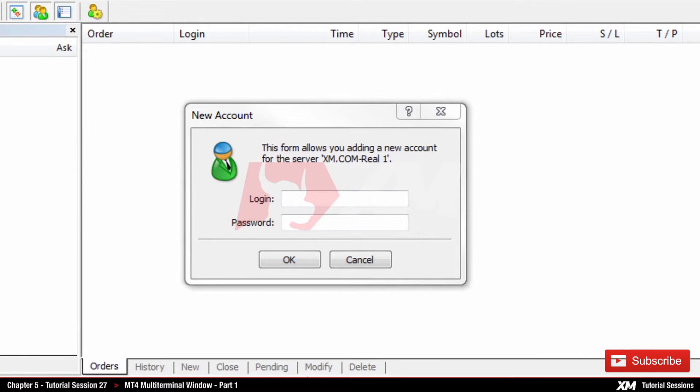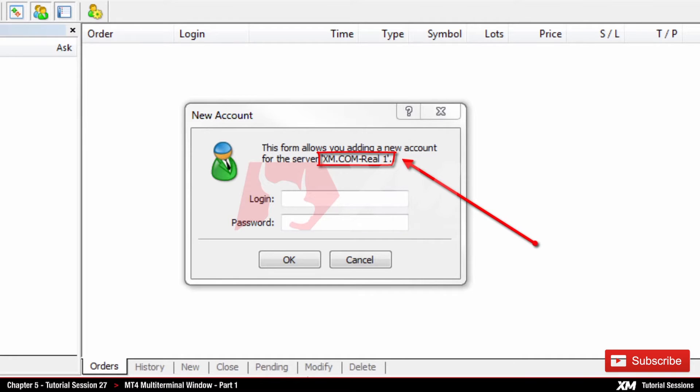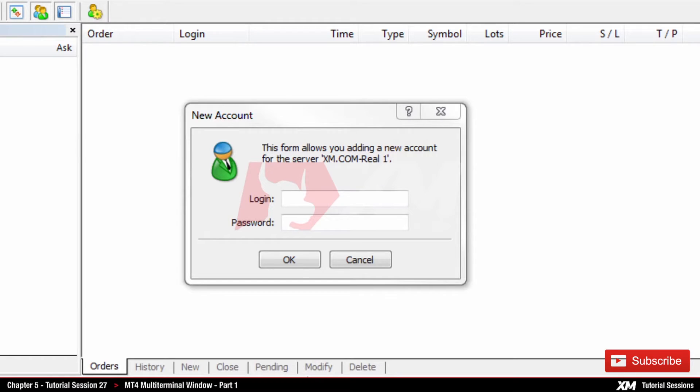When the login window pops up, you can see that the server is set by default to XM.com Real 1. Depending on your account, you will need to change the server to the server you are currently on.